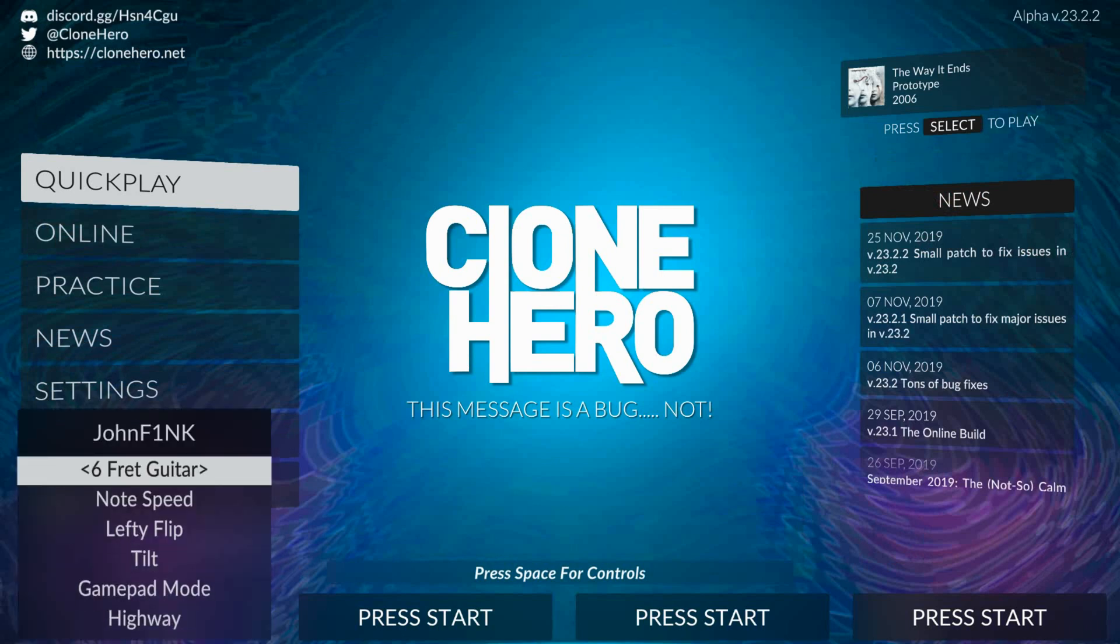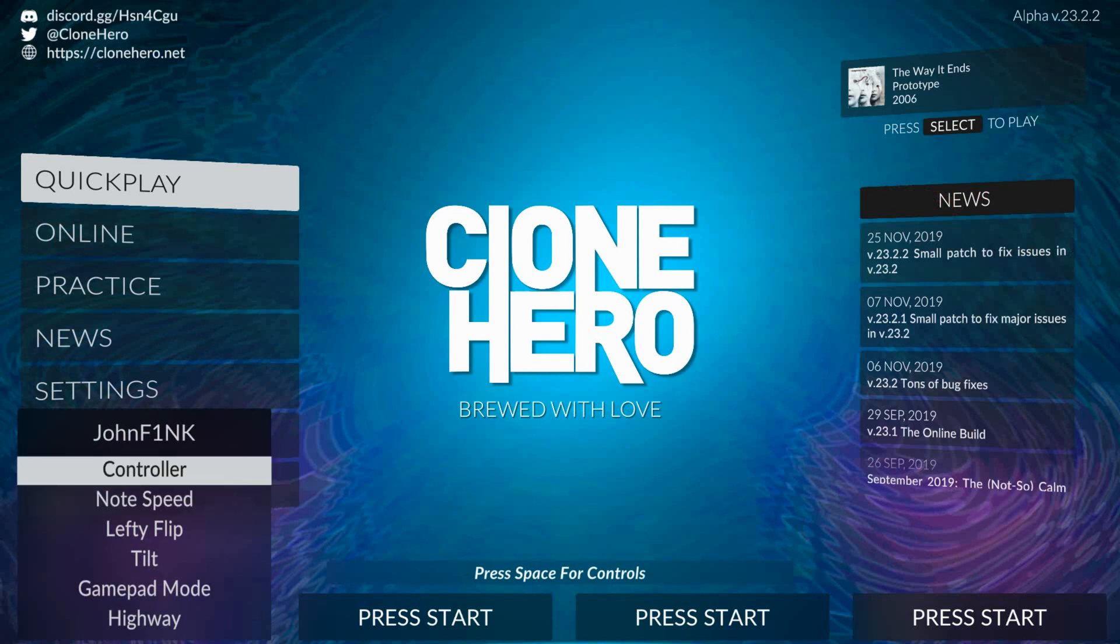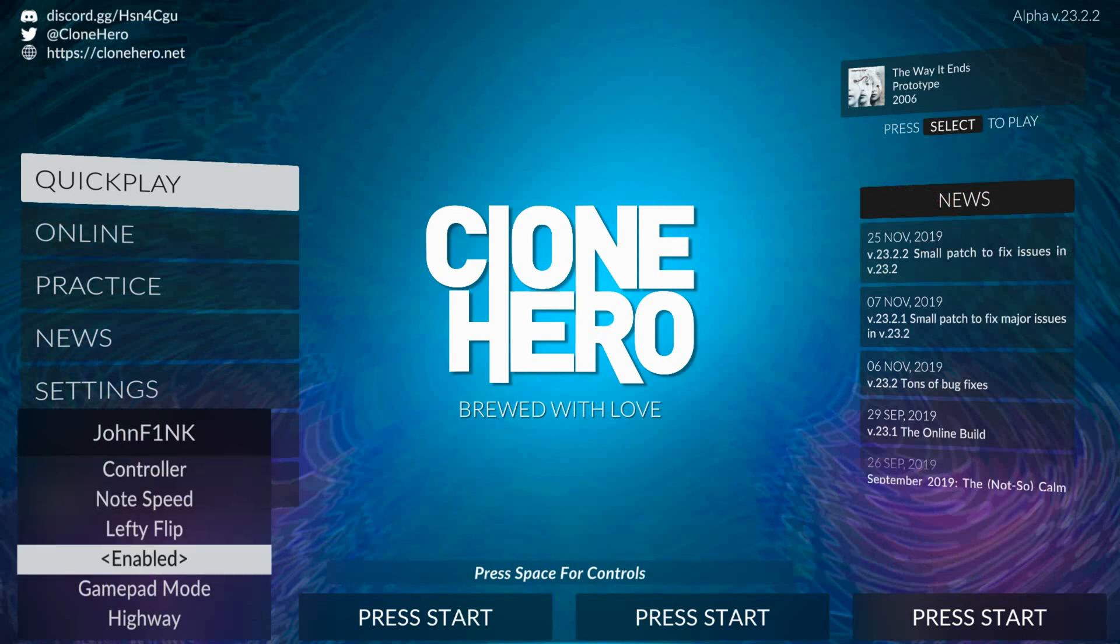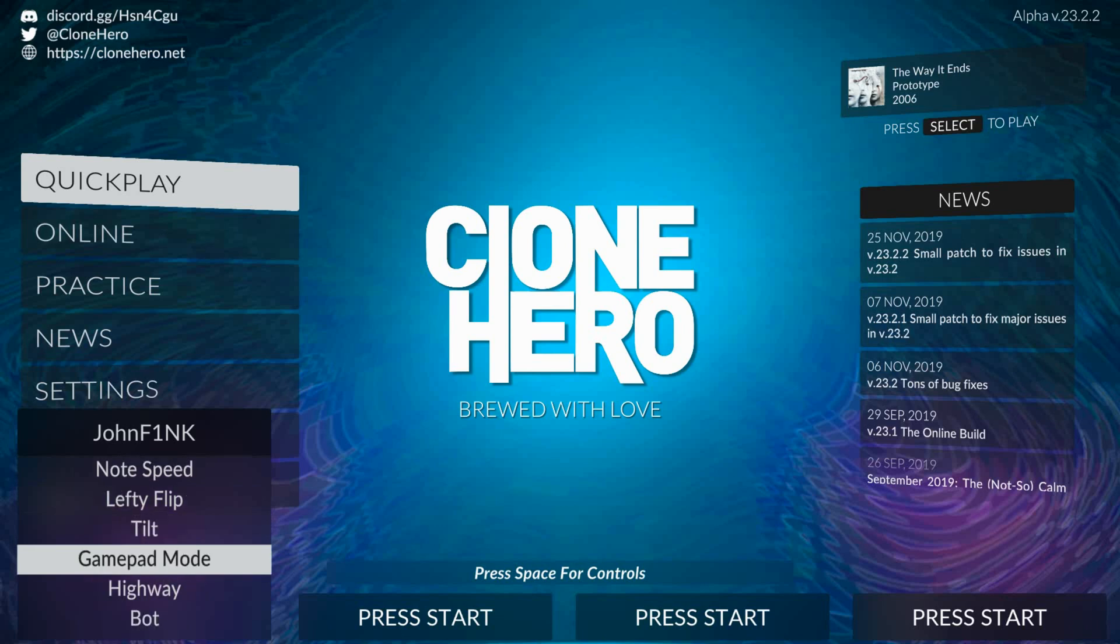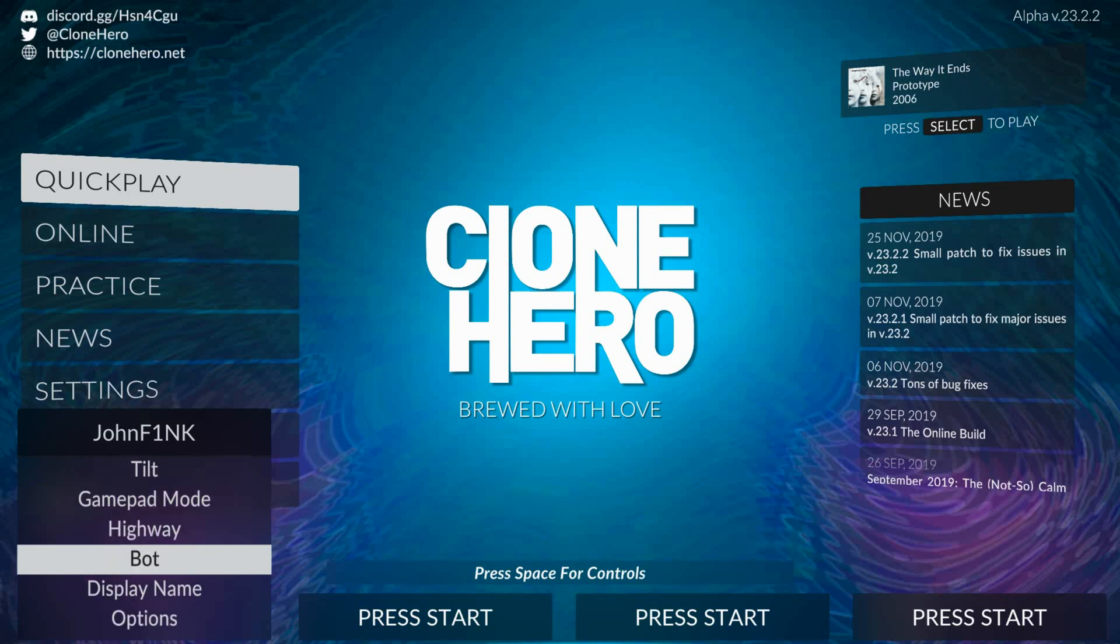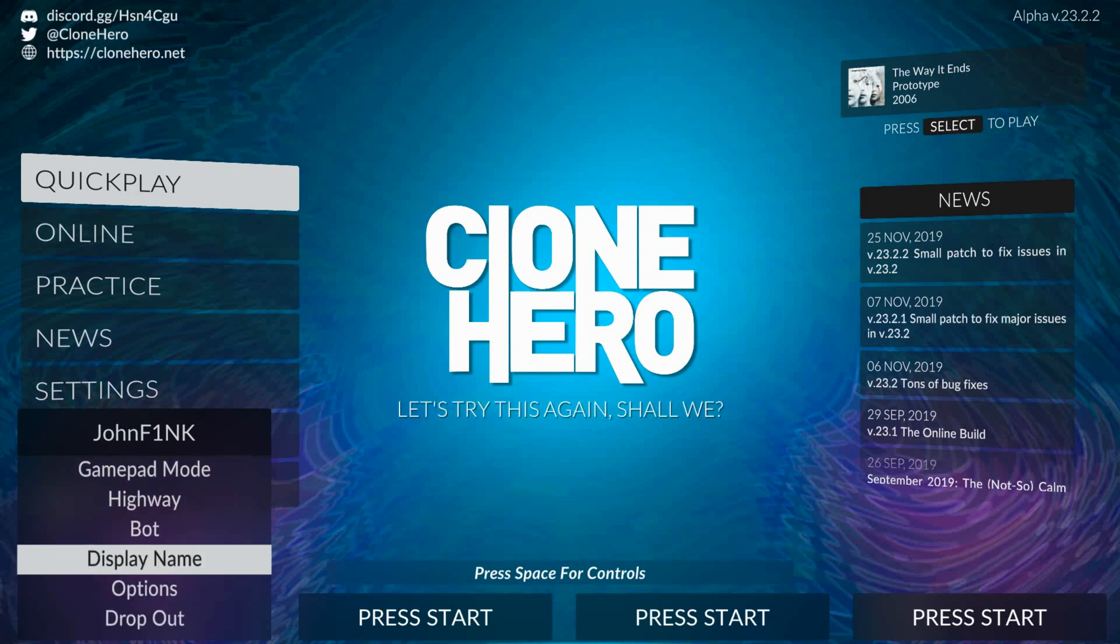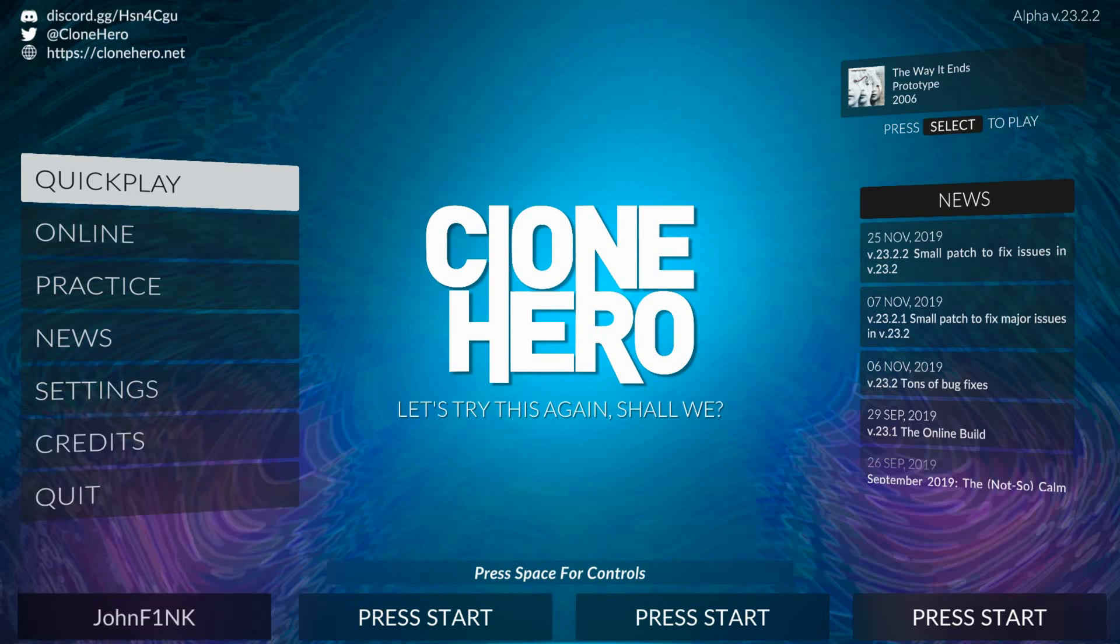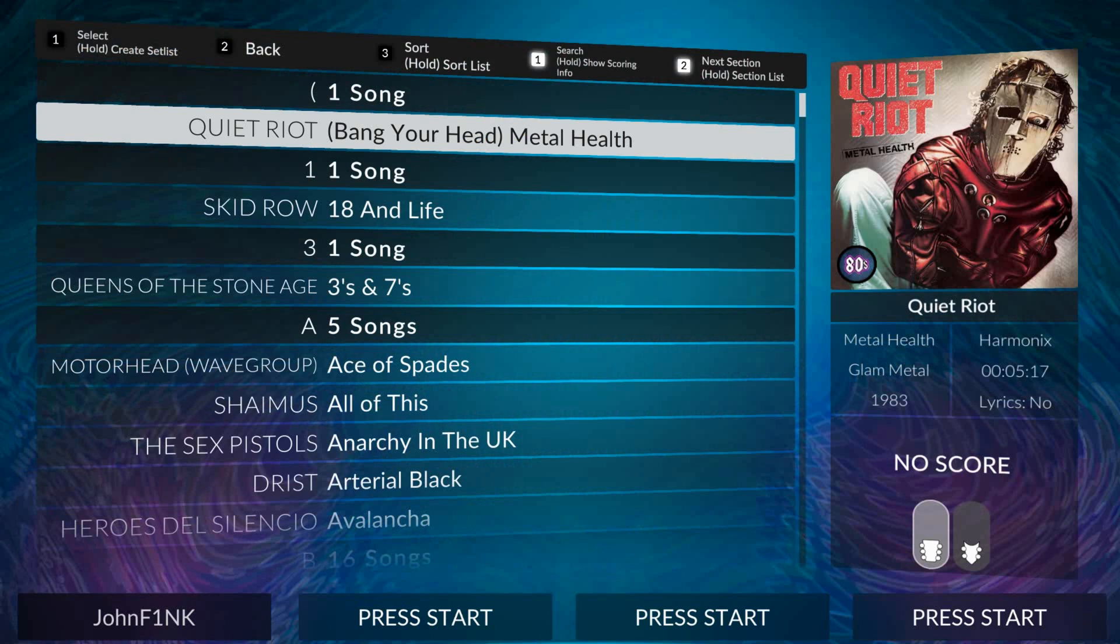Now this is where you can set what controller you use, either a six fret or a five fret. You can set up your note speed, whether you play left-handed, whether tilt's enabled or not, and whether you're going to use a gamepad. You can change your highway for your fretboard. You can enable a bot to play the game for you, and you can set other options. So what we're going to do is skip out of that. We're going to go to direct play.